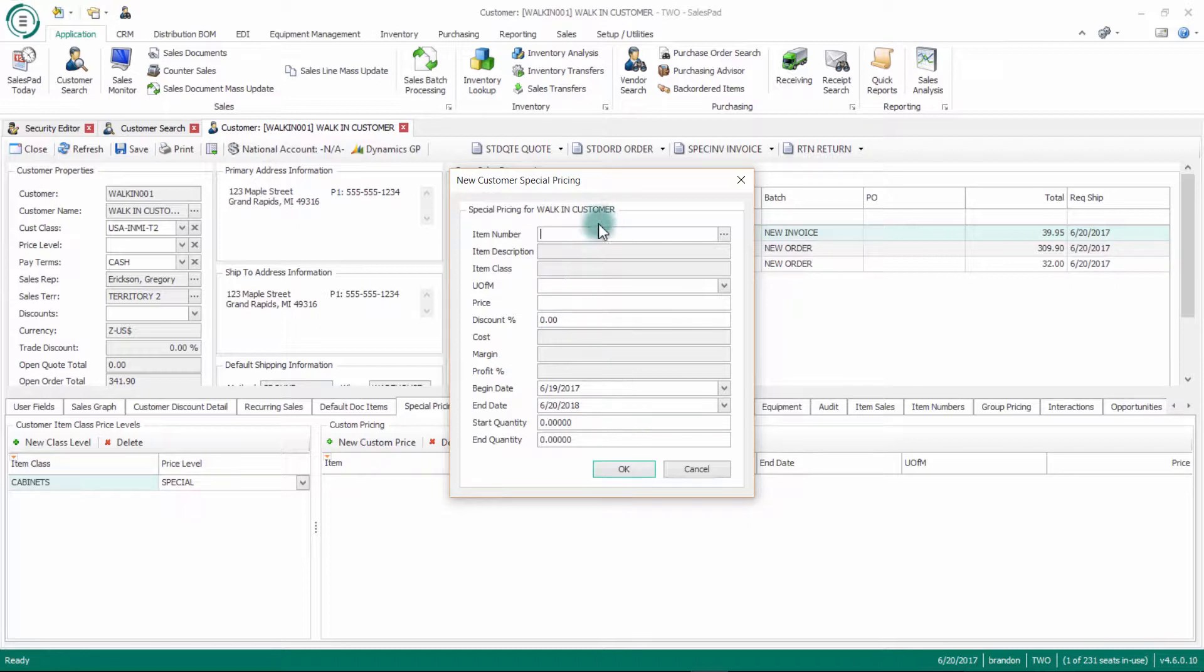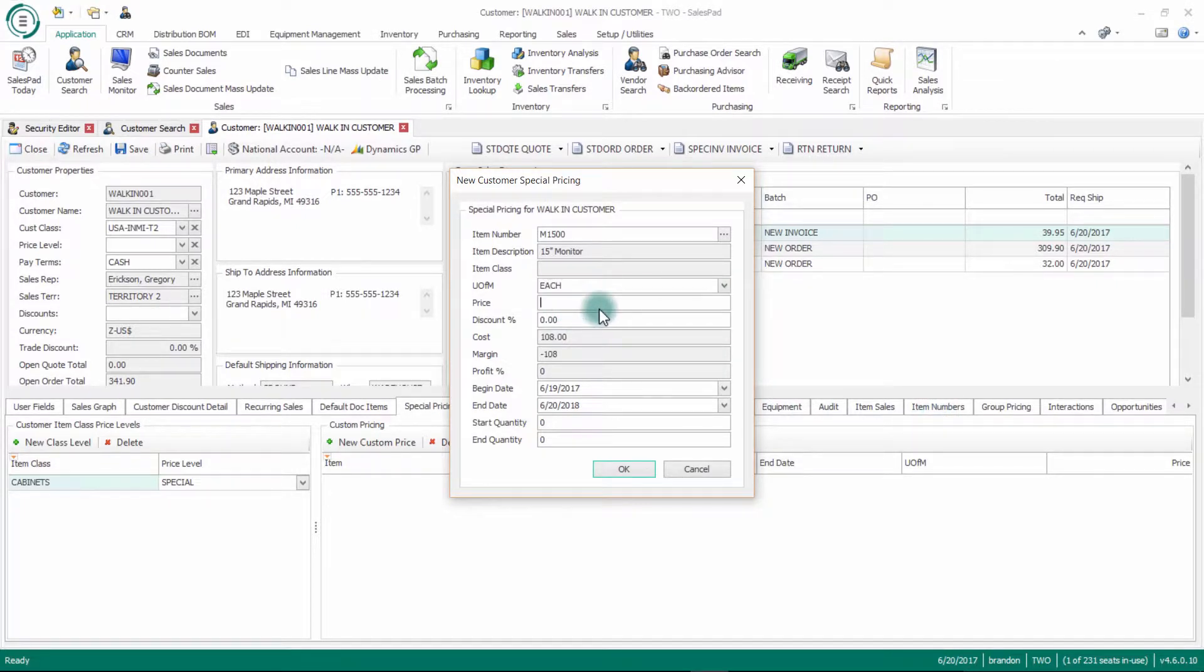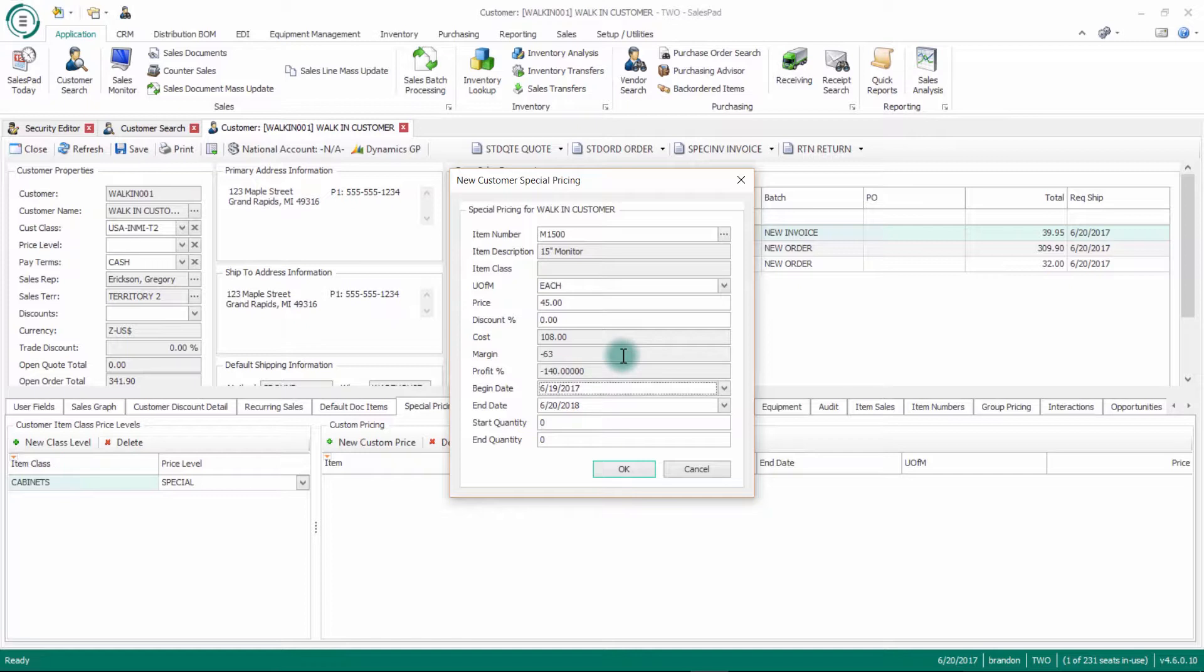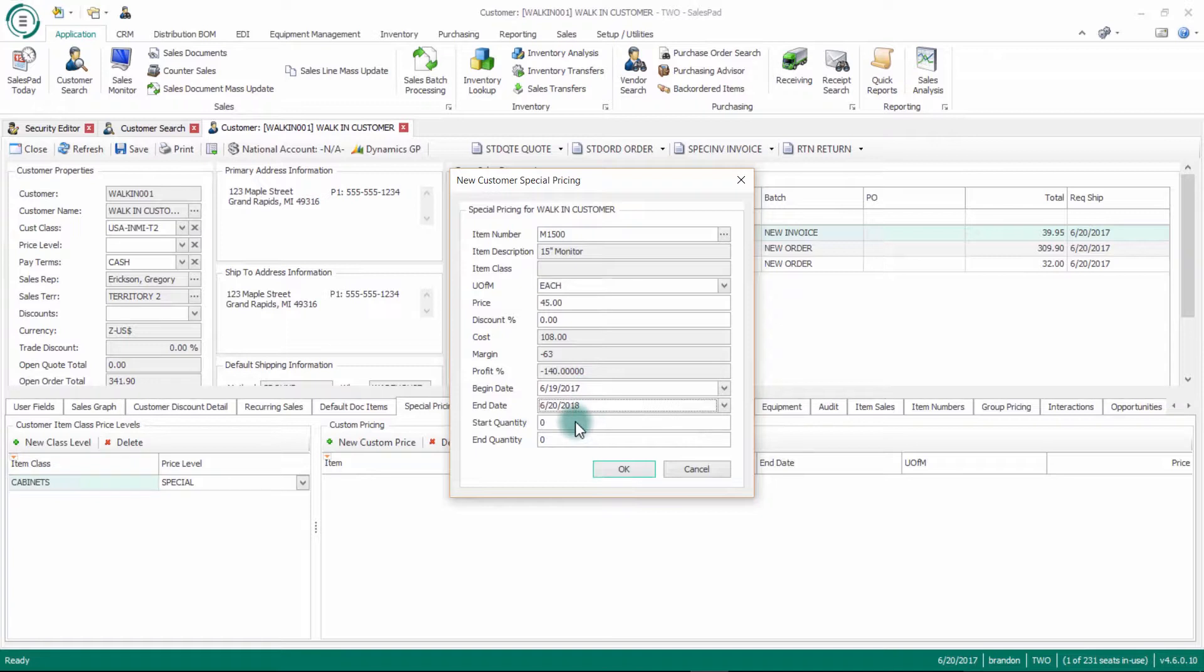From here, I can key in my item number or click the ellipsis here. I'll add an M1500 here, my 15 inch monitor, can define what I want my unit measure to be, what price I want them to get that at. I can specify a begin and end date as well. So anytime they buy this M1500, they're going to get it at this price only for maybe the next two years, or maybe for the next three months.